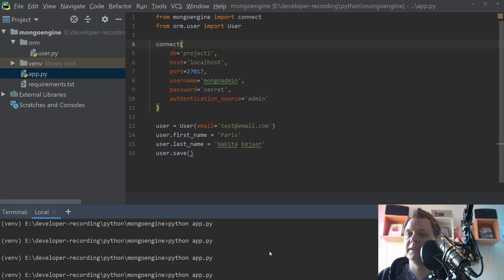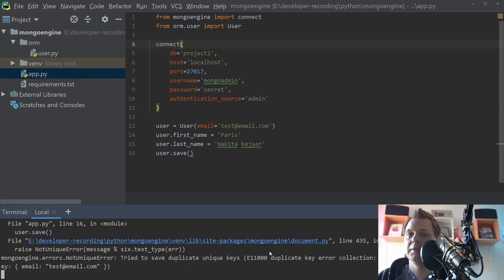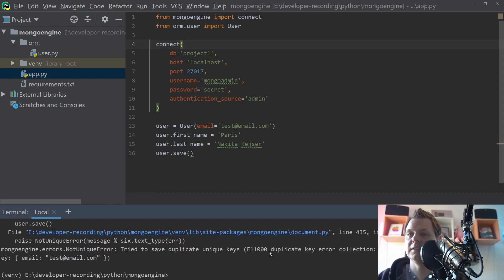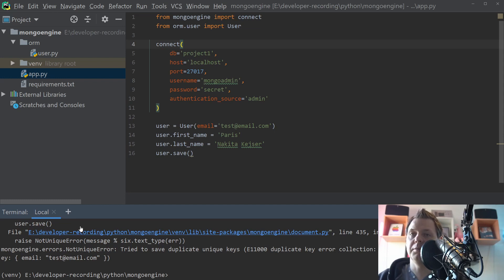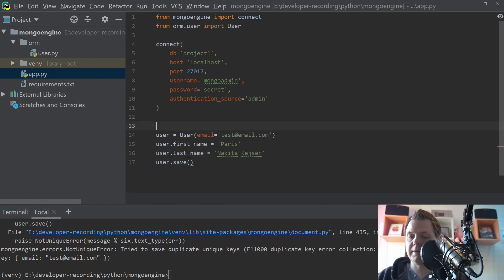So if I do it one more time, it should be given an error. And it's already doing here. So now you can try to make a try catch around here.